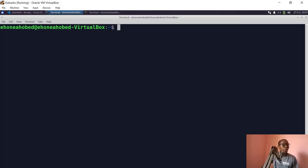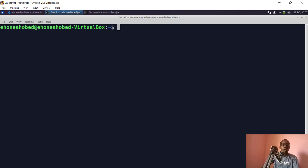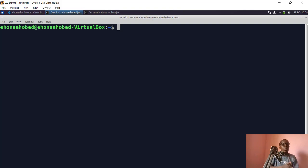This is my terminal and before anything I would have to connect to the remote server. One thing you need to know is that SCP works through the SSH protocol, so you need to be able to establish a connection between your computer and the remote server using SSH.